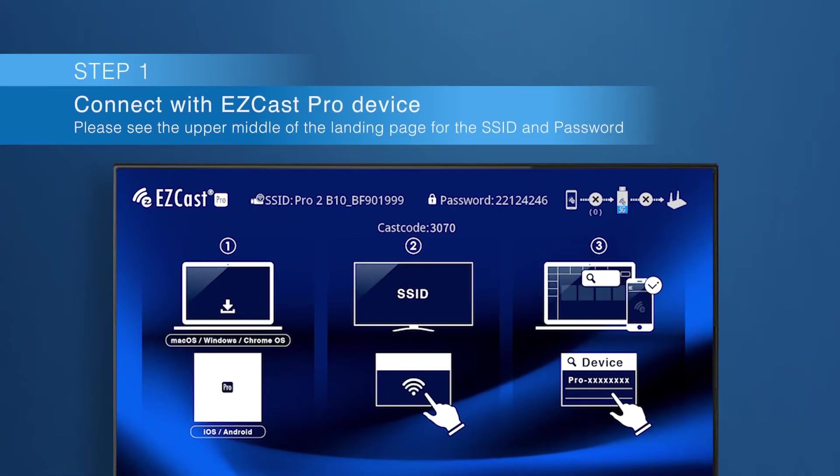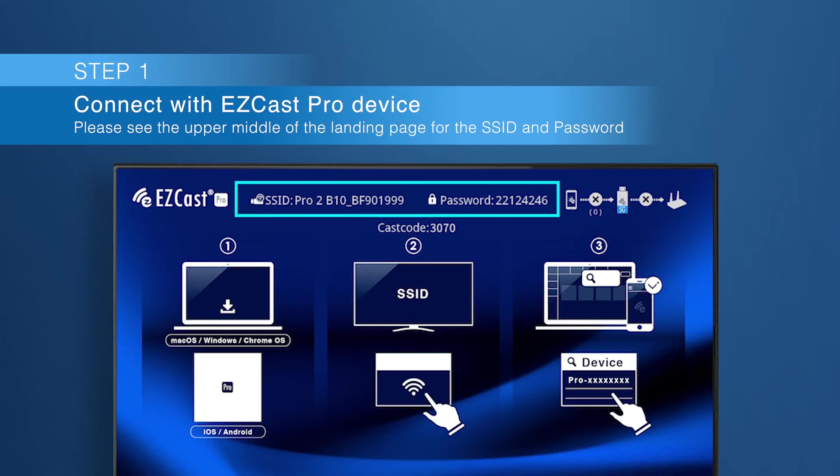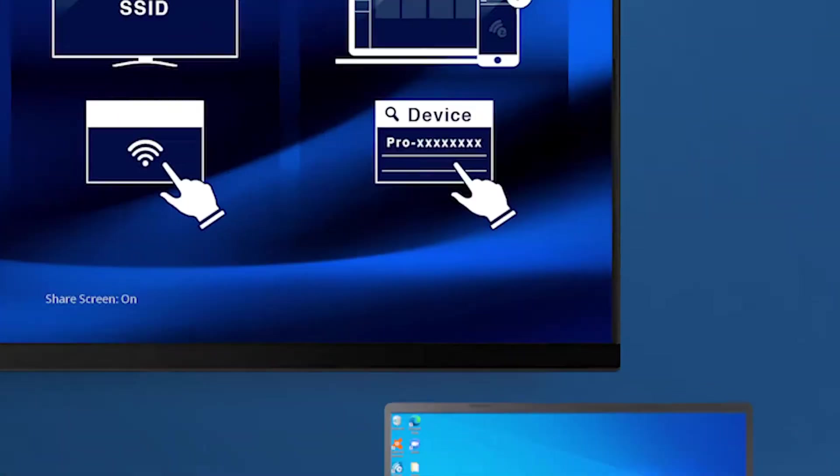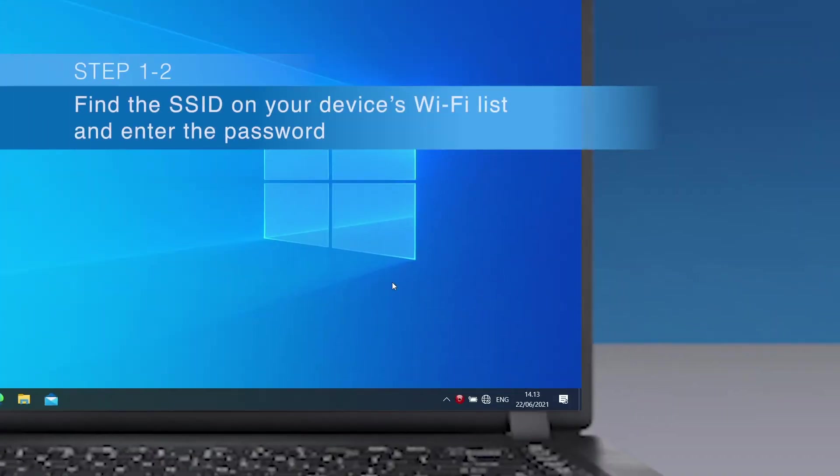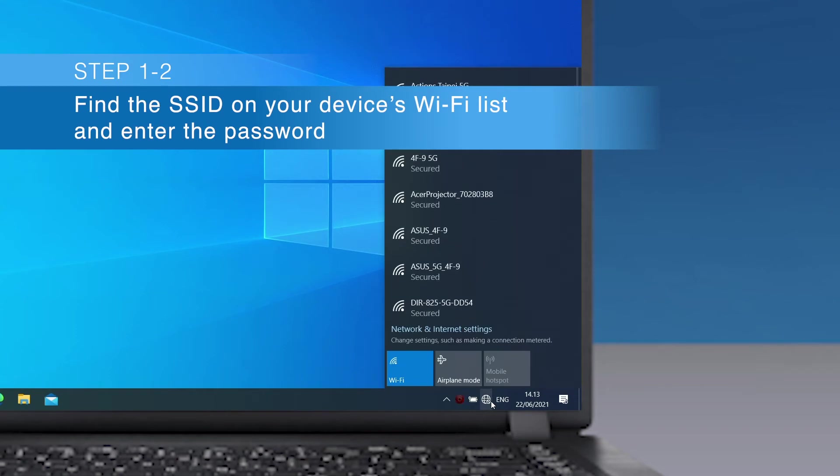First, connect the EZCast Pro device with your laptop. You'll see the EZCast Pro device's SSID in the Wi-Fi list.